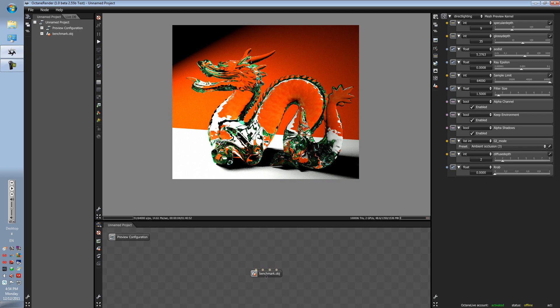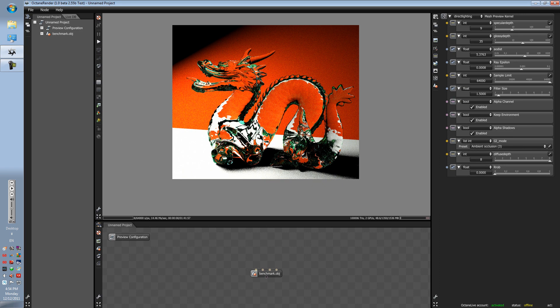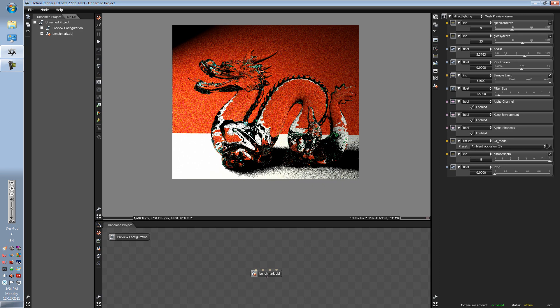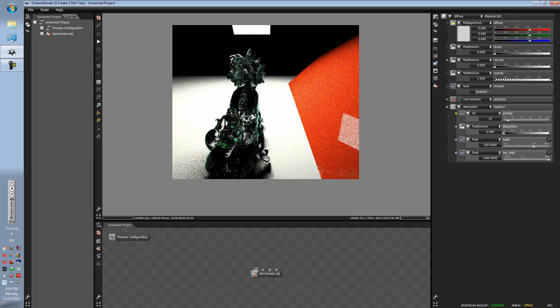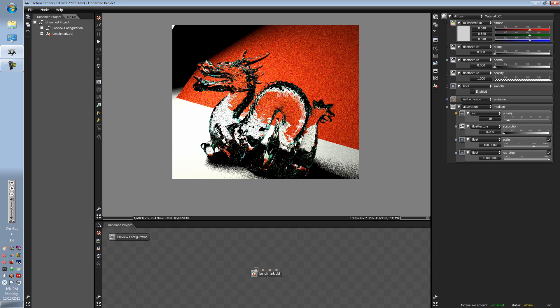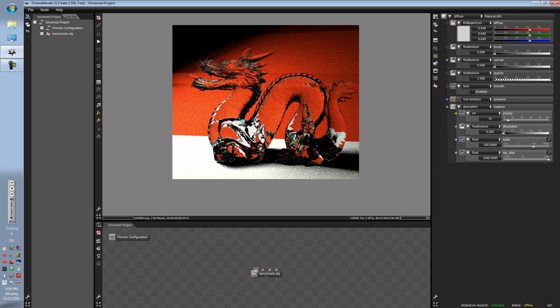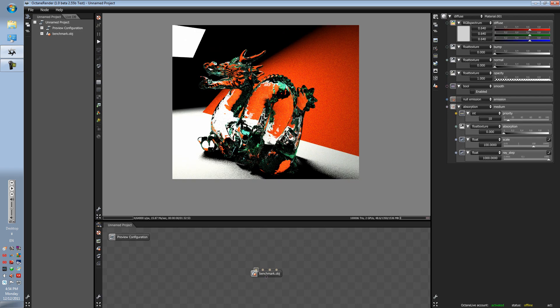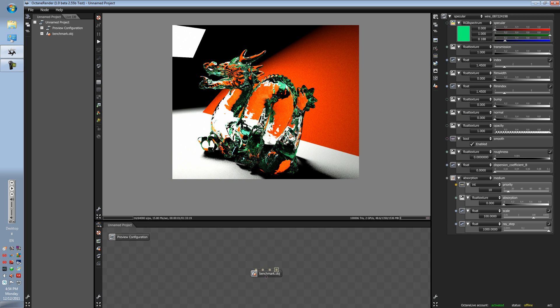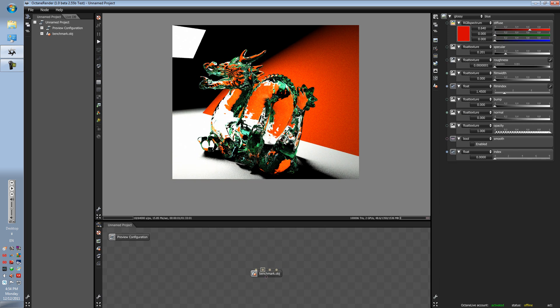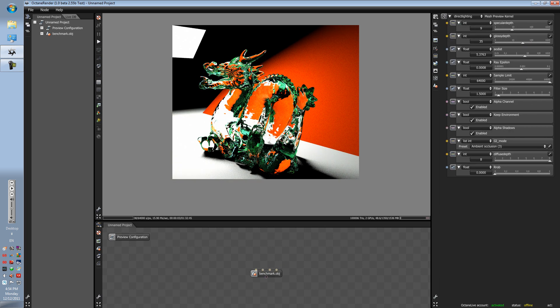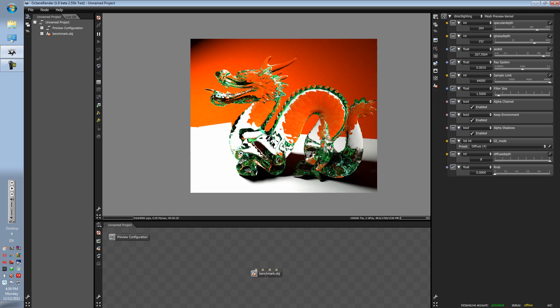Before we do that, let's just check out the diffuse depth. Diffuse depth works with the diffuse materials, just like with the specular depth and the glossy depth. And your ROB influences your specular material.